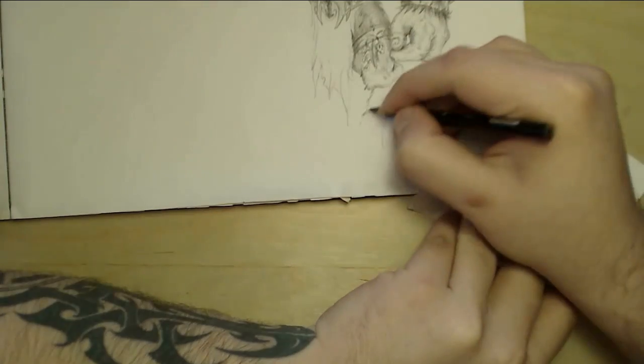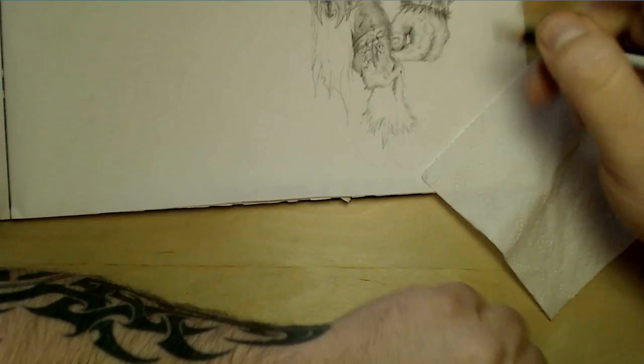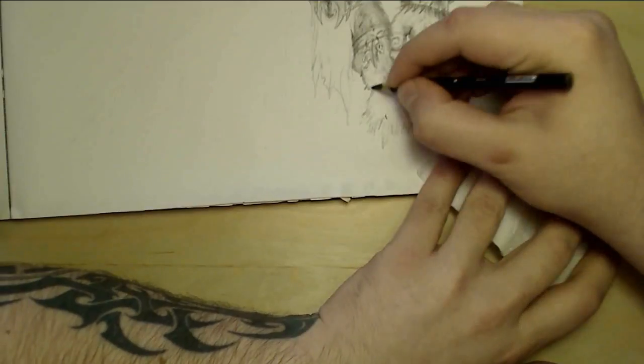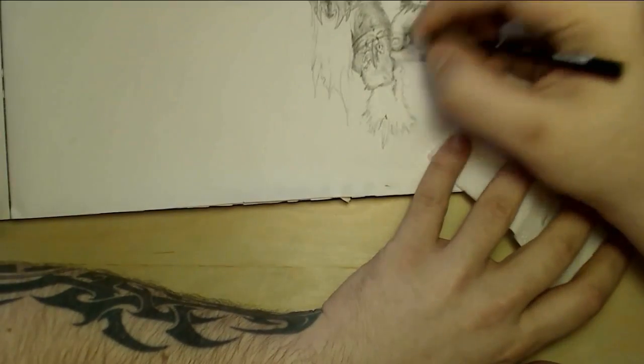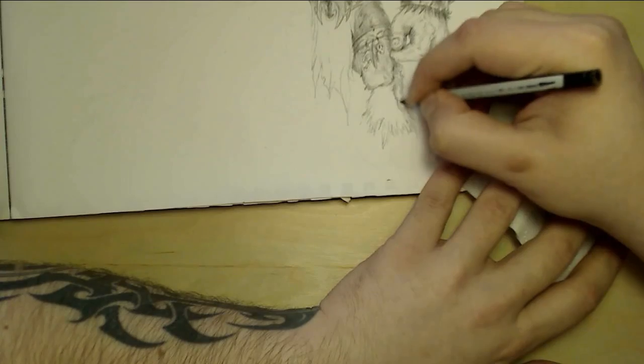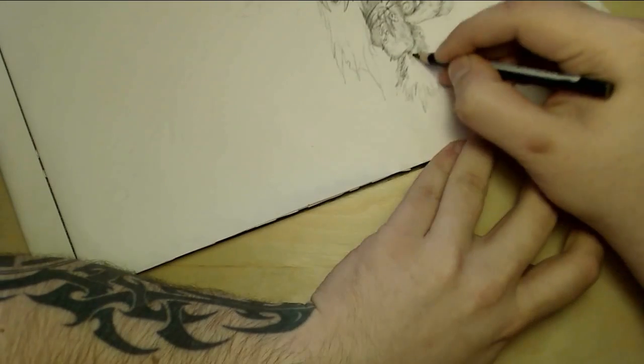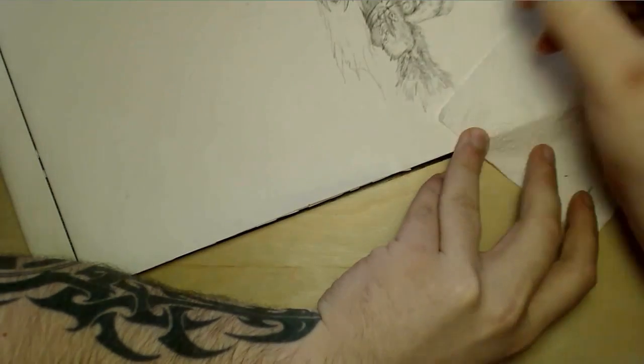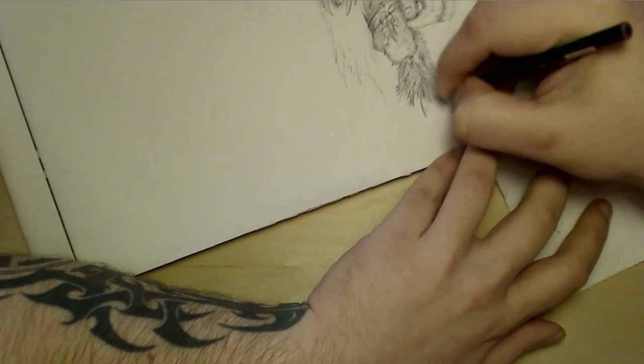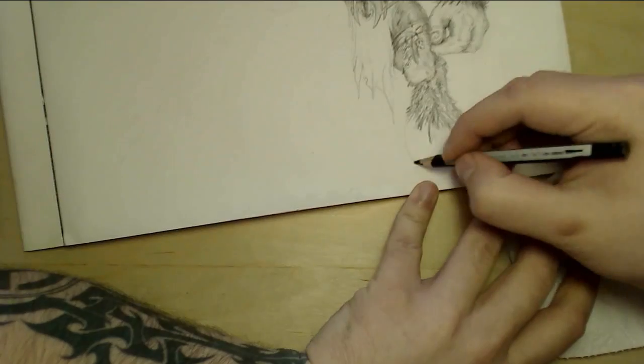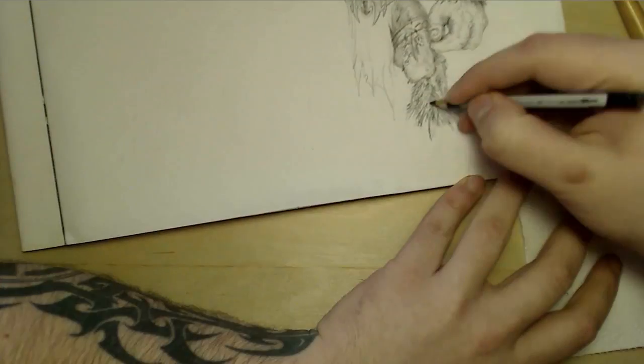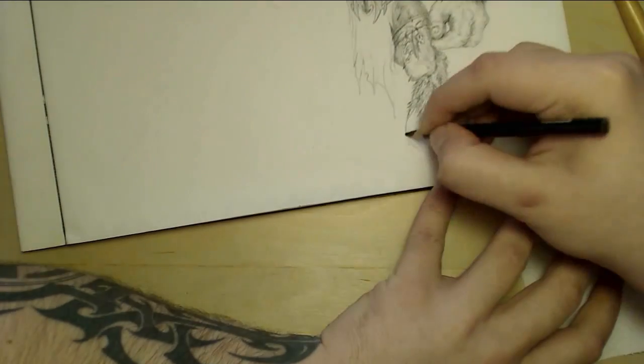I'm just doing the legs now using the stylus for the hairs that are rarefying towards the hoof. Came out really well there with the stylus.